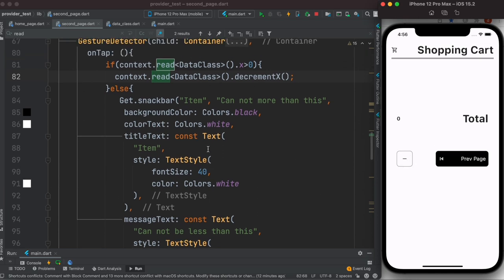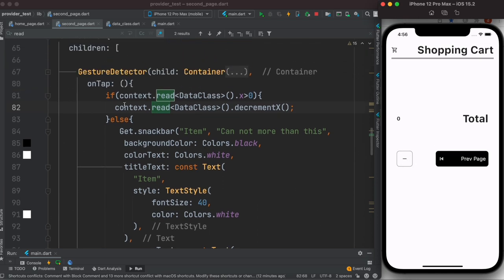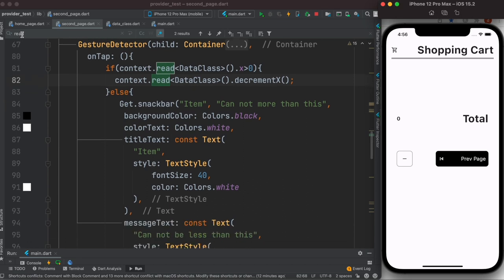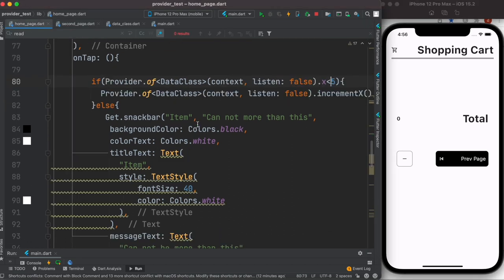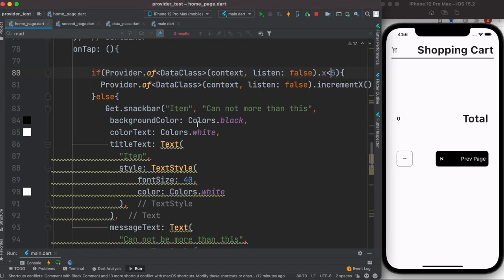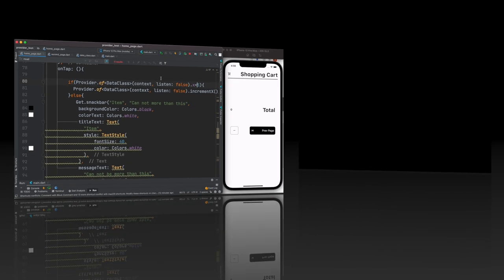Regarding context.read versus Provider.of — that's a debate, but as long as it works and you don't have any bugs, you're good. Hopefully you learned something, and if you did, don't forget to smash that like button. Thank you so much!